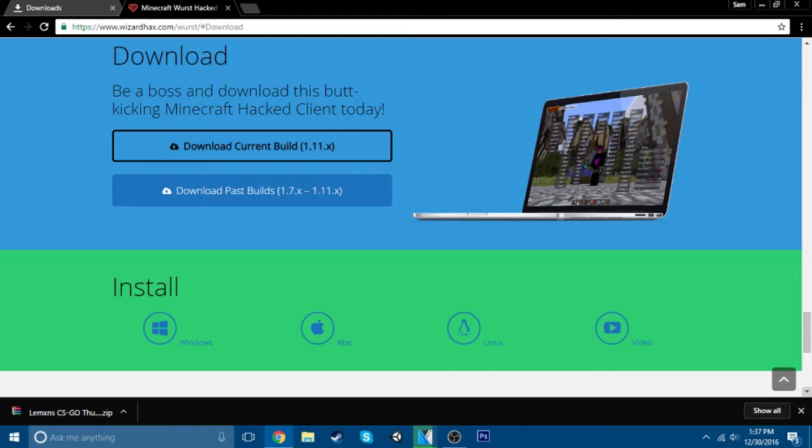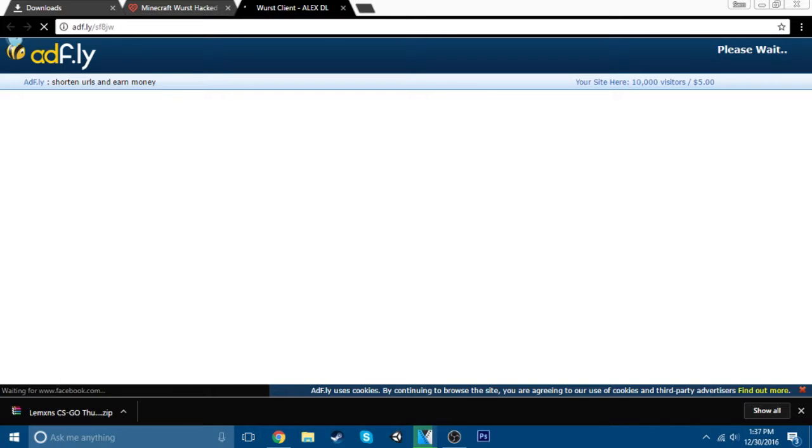This is for Windows, obviously. It should take you to an ad flight link. Just wait the 5 seconds. Don't click anything here. This is the ad or whatever. Just click this right here. See, like, no. No, this is fake. Just don't click this. Just click skip ad.